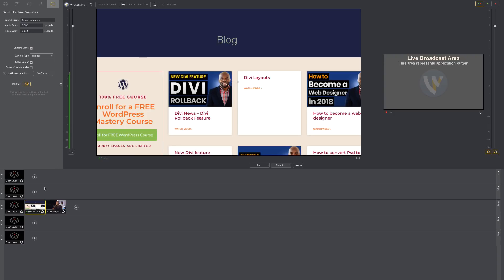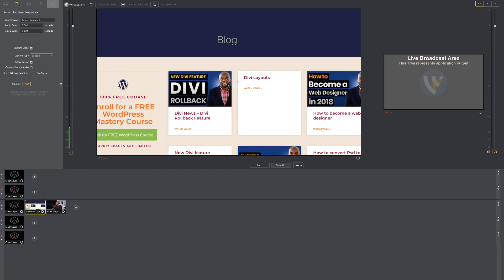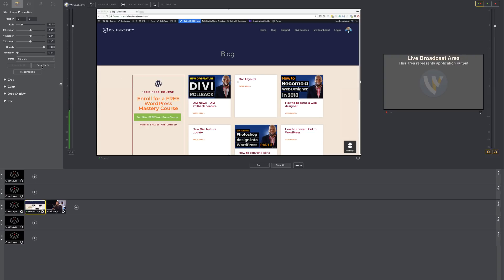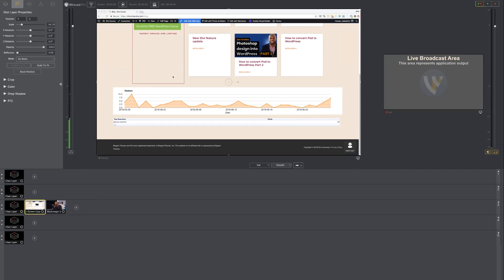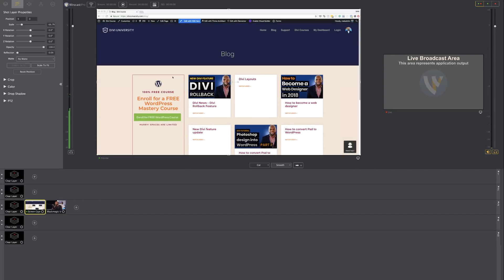Let's go ahead now and make some adjustments here. As you can see, this is filling up the whole screen and it's cropping out some important information. So I'm going to come back over here and make sure this is scaled to fit.